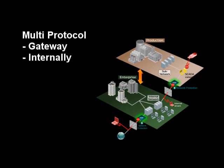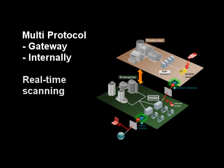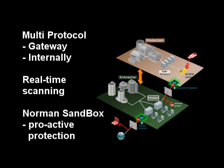64-bit architecture ensures real-time scanning, and with Norman Sandbox technology, you are also proactively protected against unknown malware.